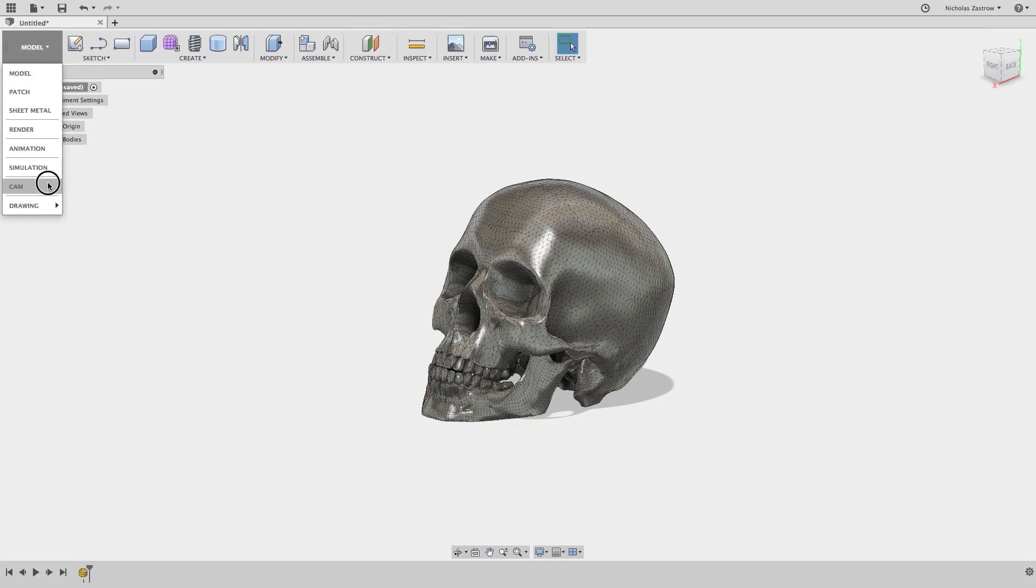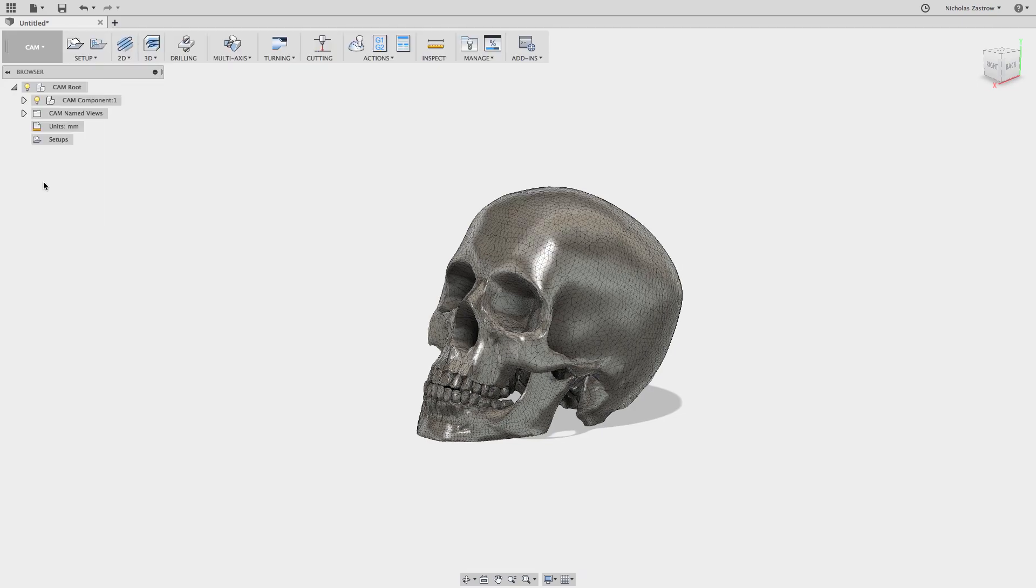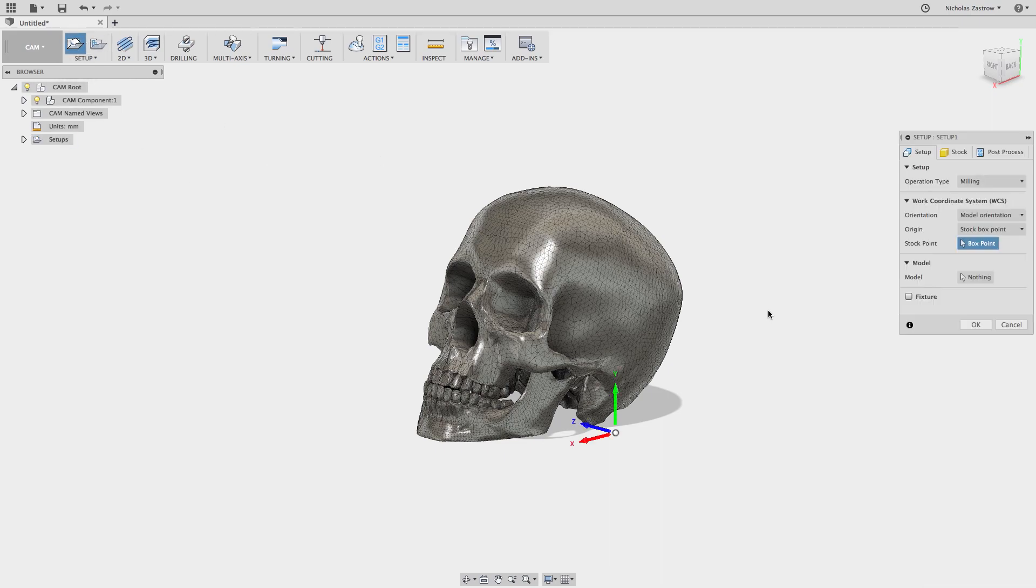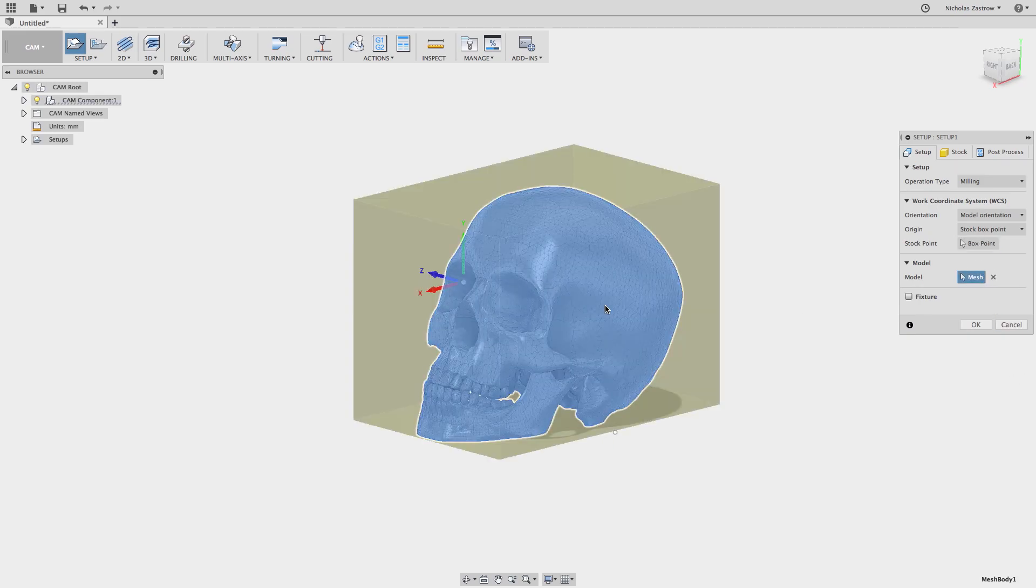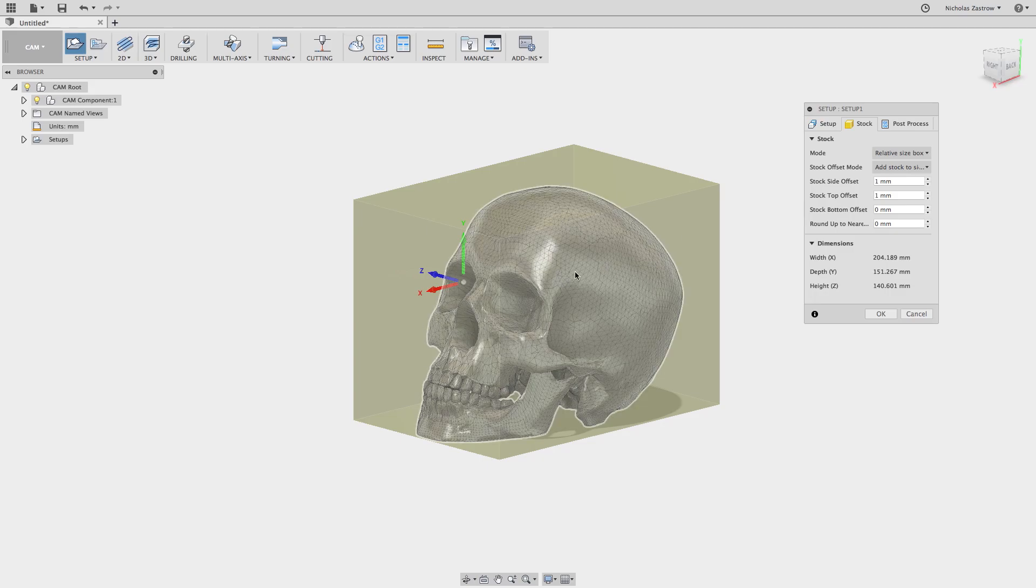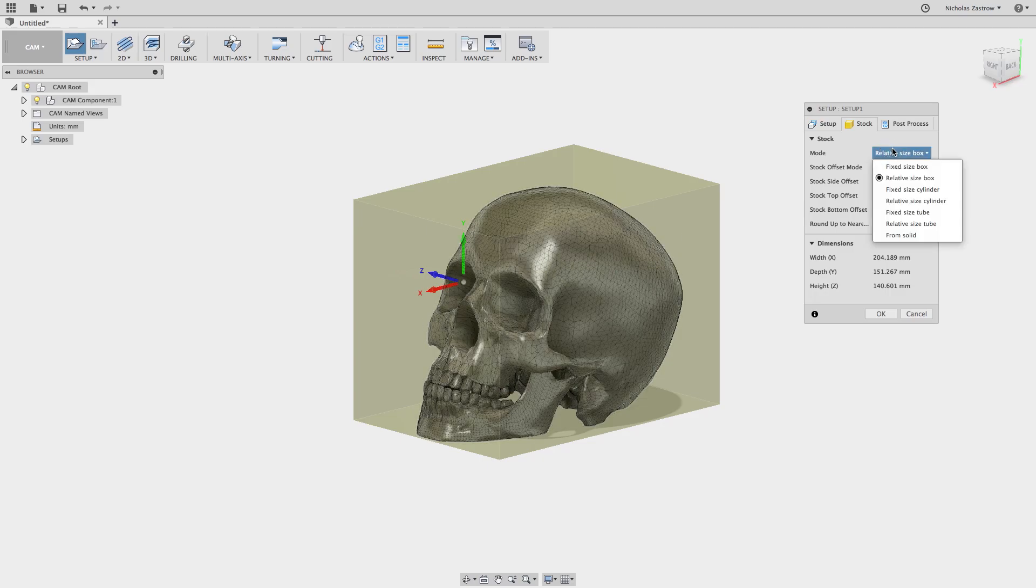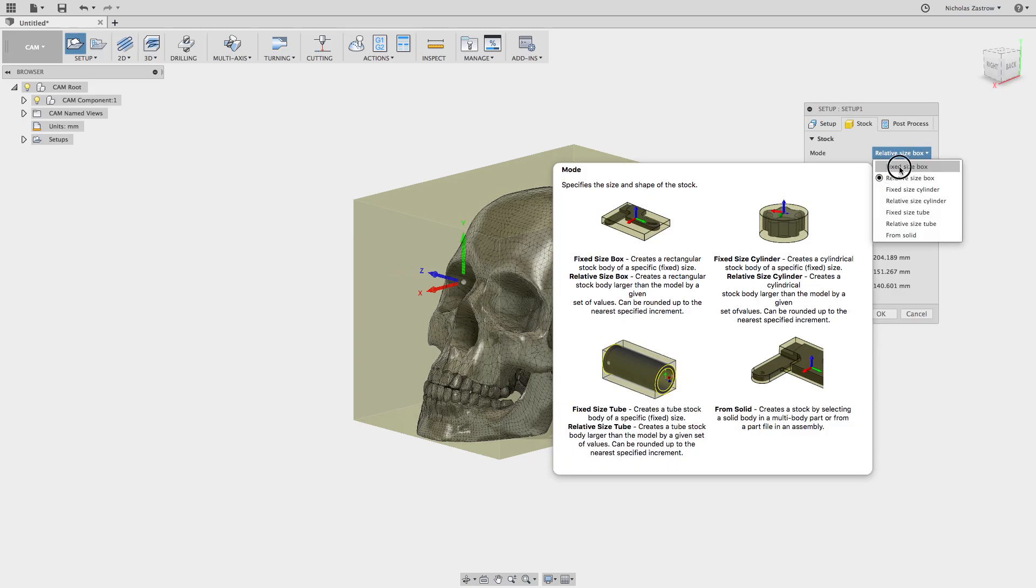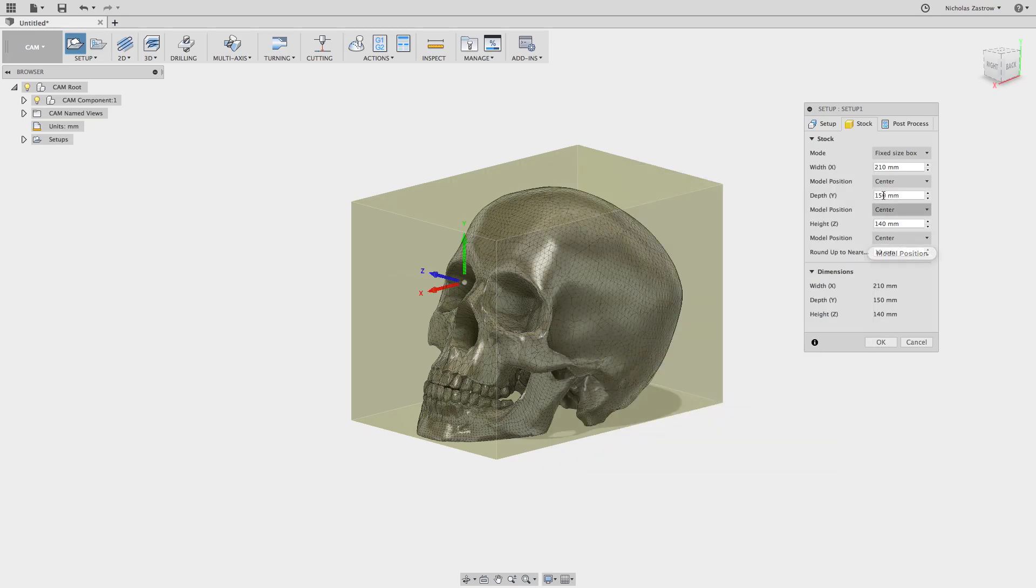So we're going to jump into CAM and go to a new setup. I'm going to choose my model and go into stock. I don't want it to cut all the way through, so I'm going to change this to fixed size box and change the offset to top.